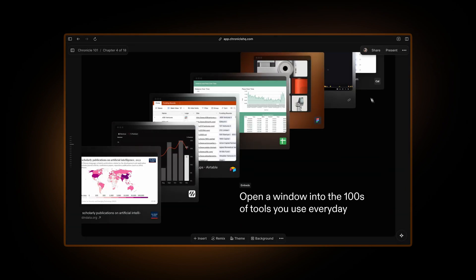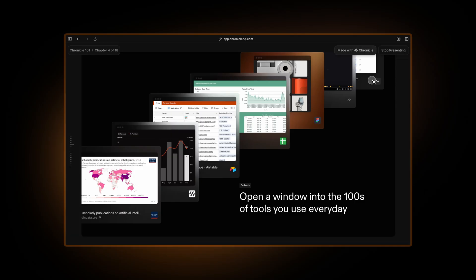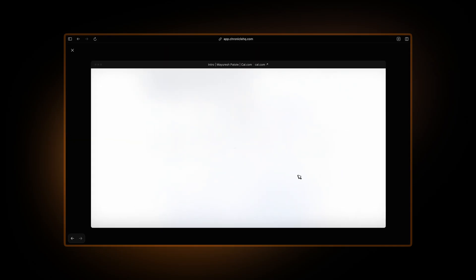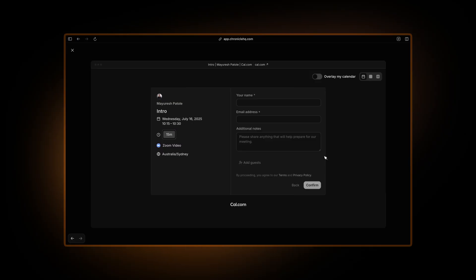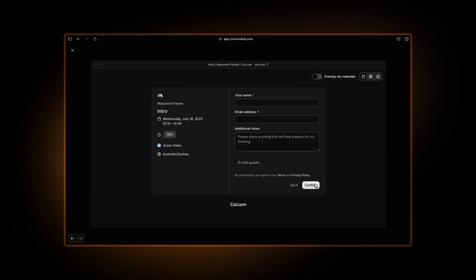You can also add an embed to things like cal.com that will allow you to embed your calendar so your clients or your prospects can book meetings with you straight from here.